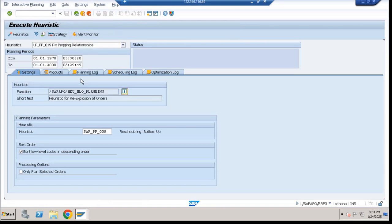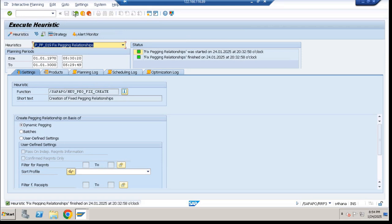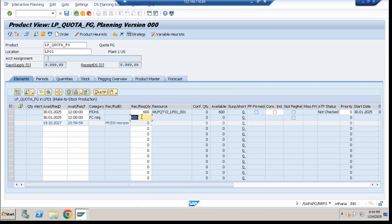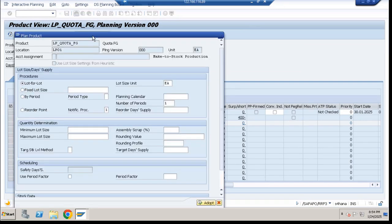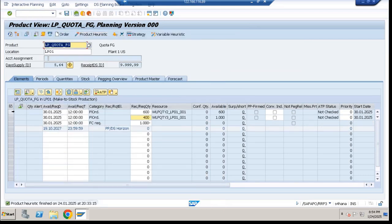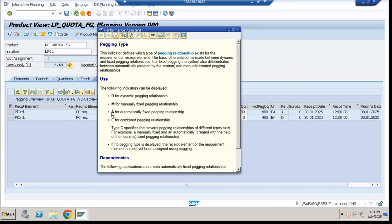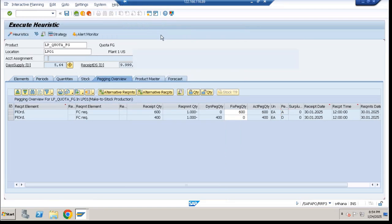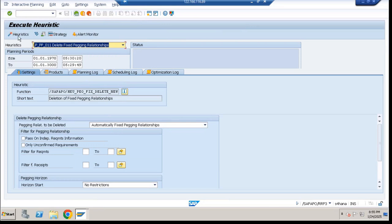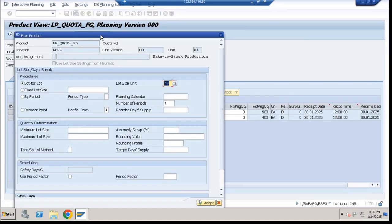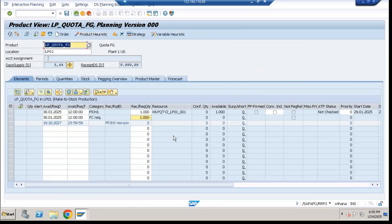Go back and say 'fix packing relationship' and execute — all your pegging has been activated. Currently 600 is fixed. Now your requirement changes to 1000 and you run planning. There will be one plan order because 600 is already fixed, so remaining 400 is dynamic. The pegging type is 'A,' meaning automatic pegging. Go to 'delete fixed packing relationship' — by default it deletes automatic fixed pegging — and it is deleted. Now for 1000 as fixed pegging, run the standard heuristic and there will be one plan order for the remaining.